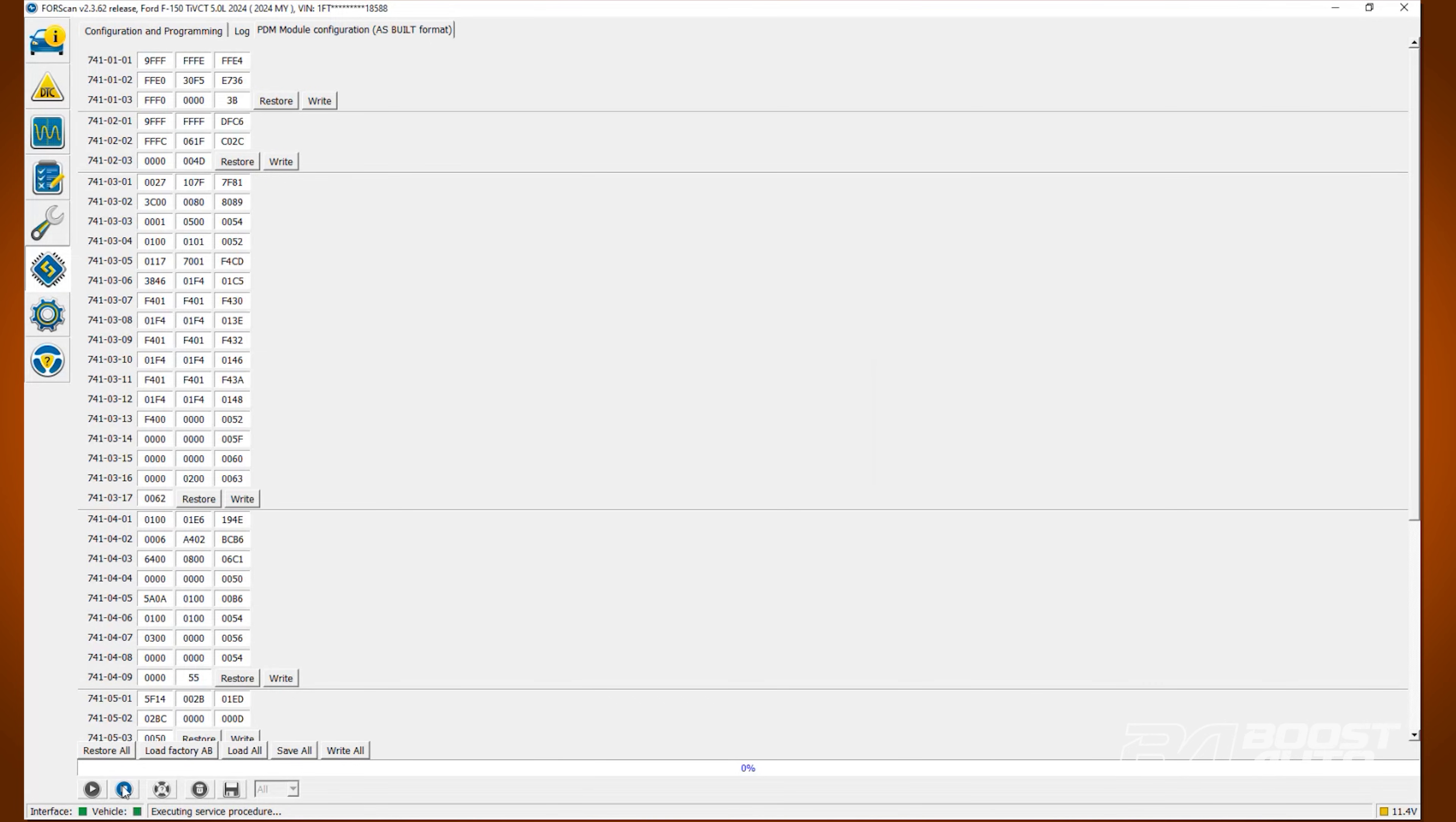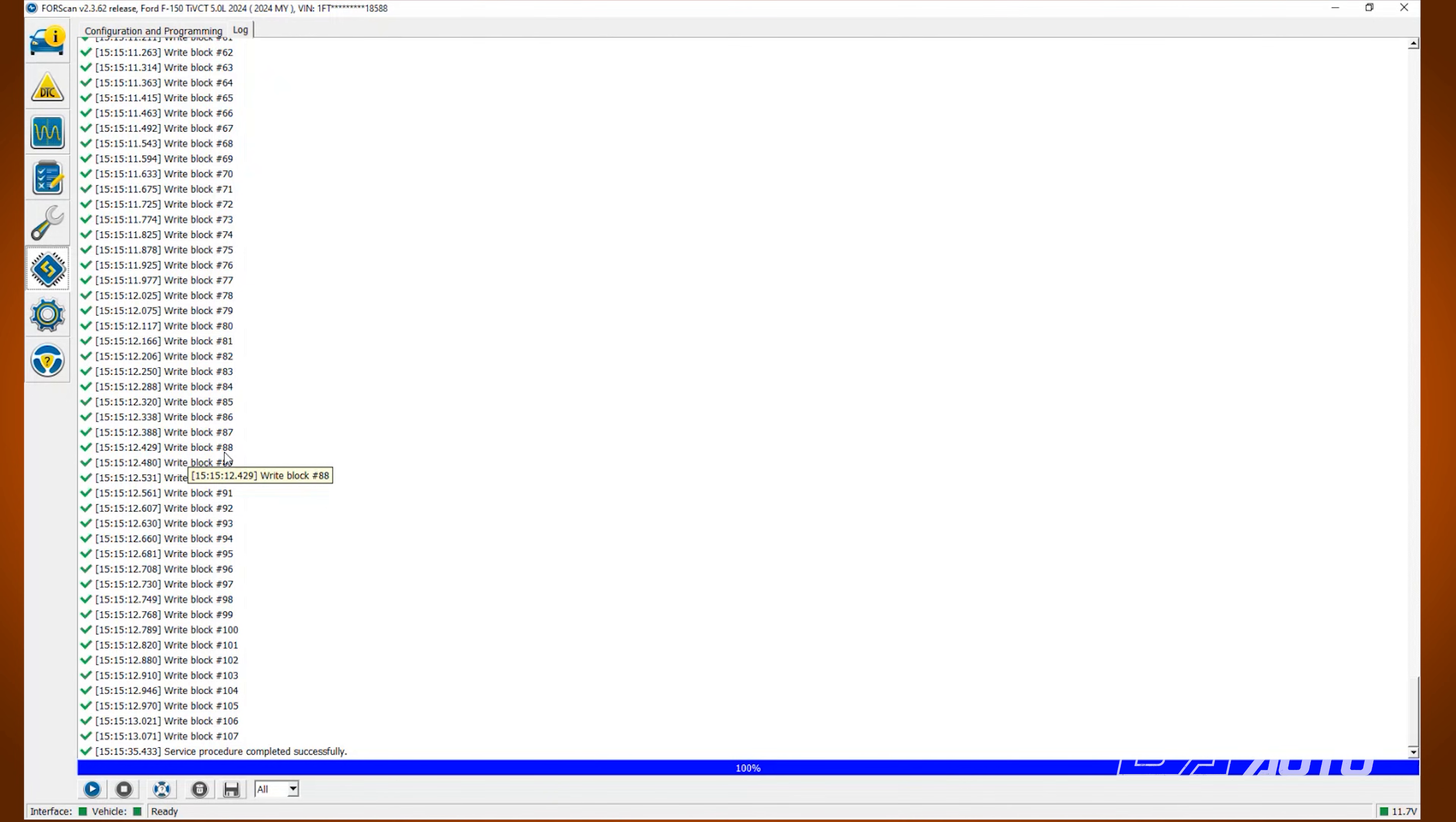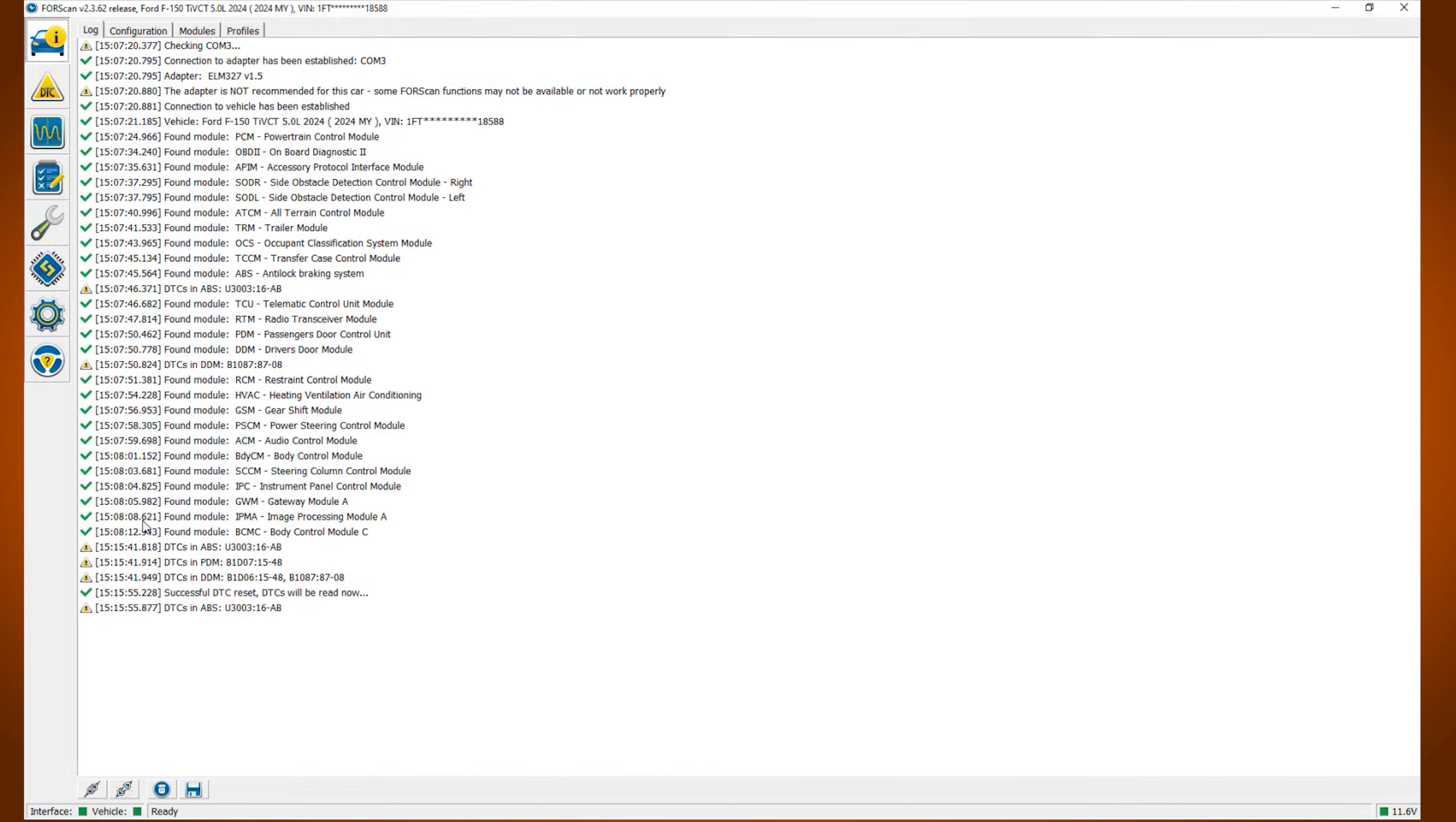Now, hit stop service procedure. Go back and click the configuration and programming at the top. When you're completely finished, hit the car icon in the top left-hand corner.